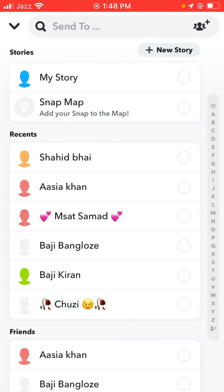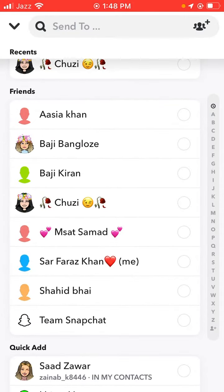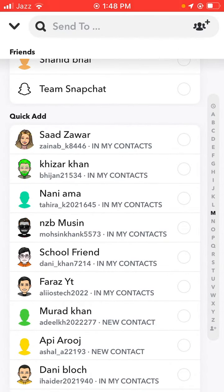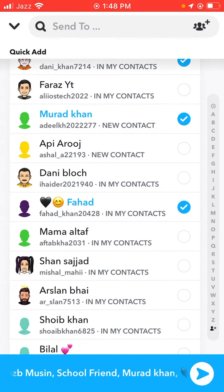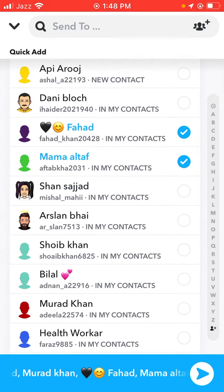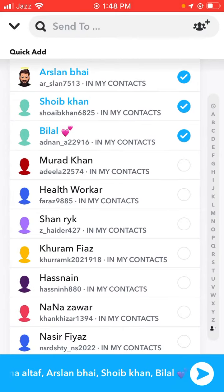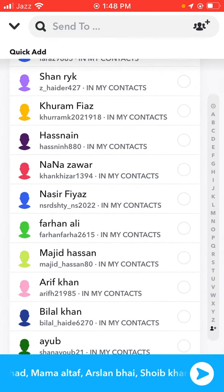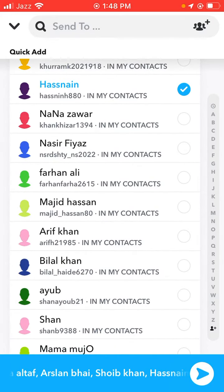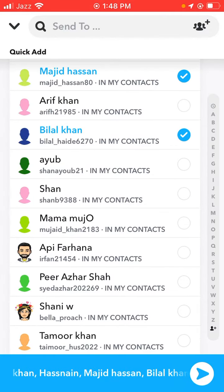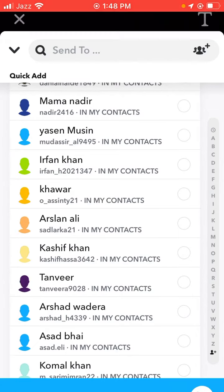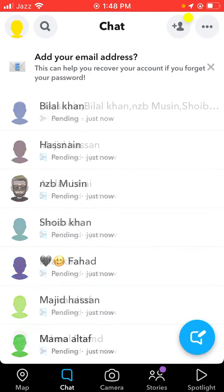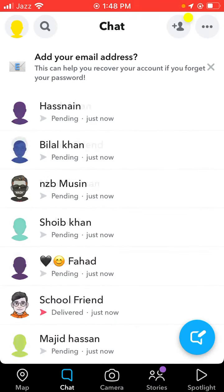Then tap on Send To. Here are your friends — add any, 100, 200, 300 friends. Tap on Send. As you can see, my captured snaps are being sent to my friends, so wait a few seconds.